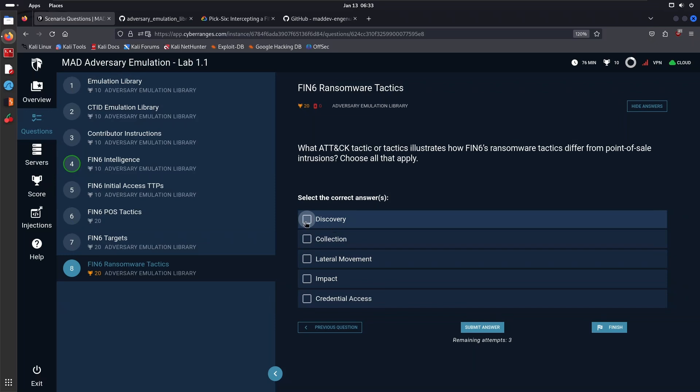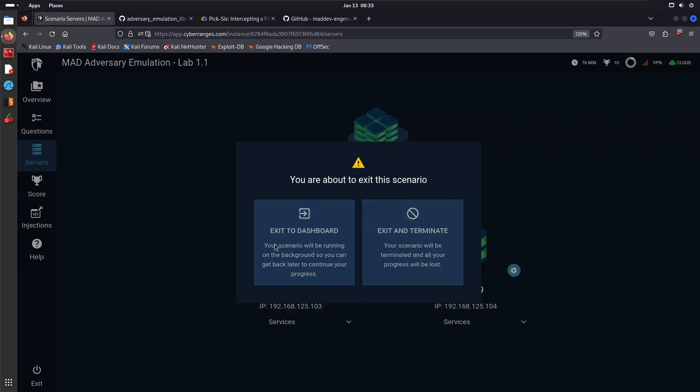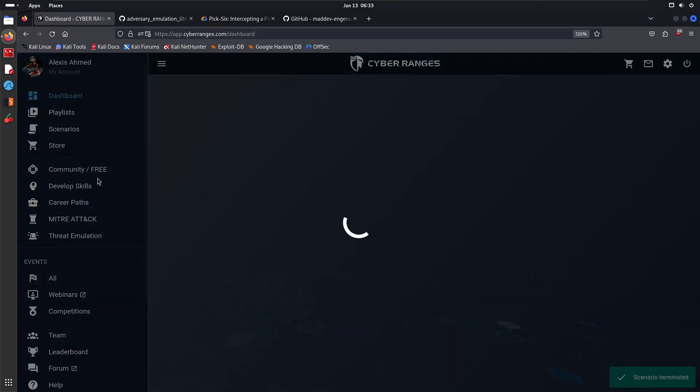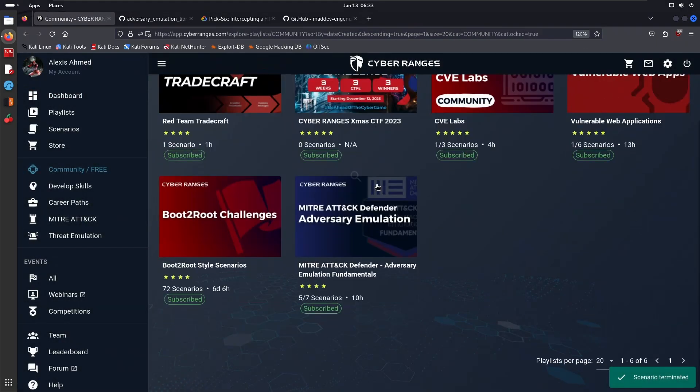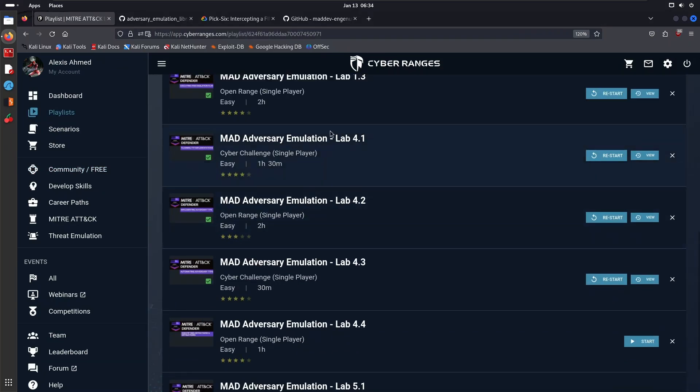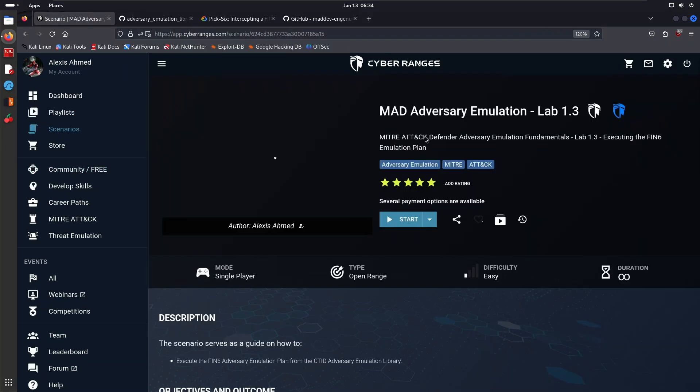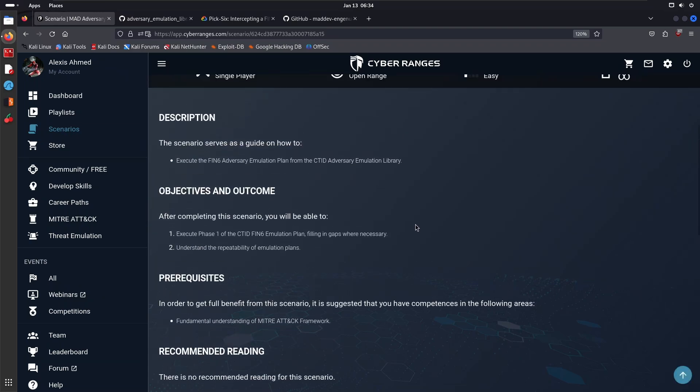Just familiarize yourself with the server section of the labs. In the next video, we'll be getting started with Lab 1.3, which is now going to be focused on emulating FIN6. We'll go through initial access, discovery, privilege escalation, all the way to exfiltration. I think I'll break it down into smaller, shorter videos so that I sort of highlight each phase of the attack lifecycle in its own video so as to not confuse you.